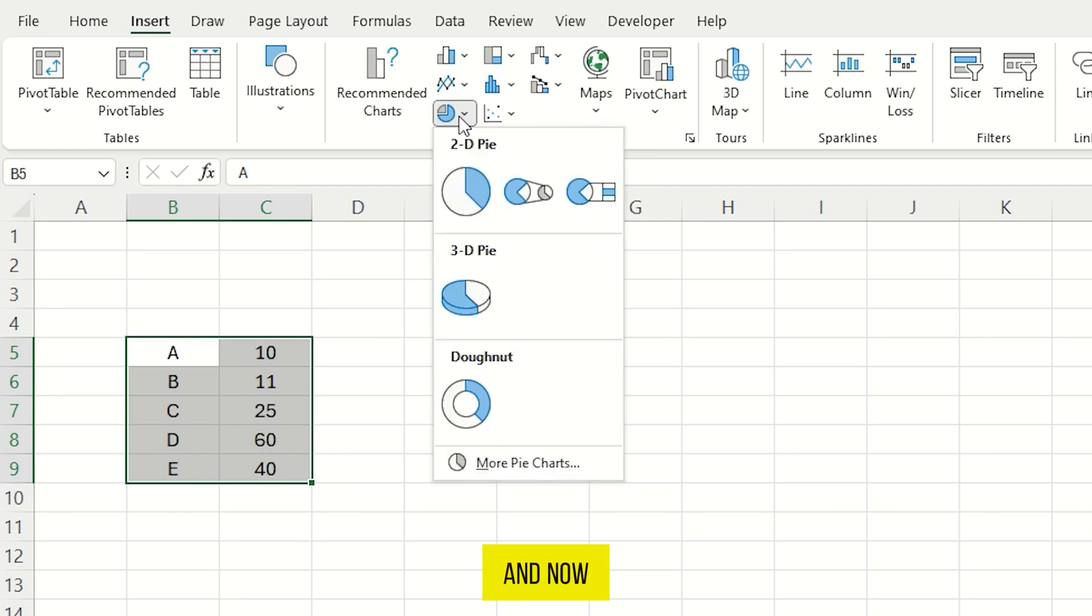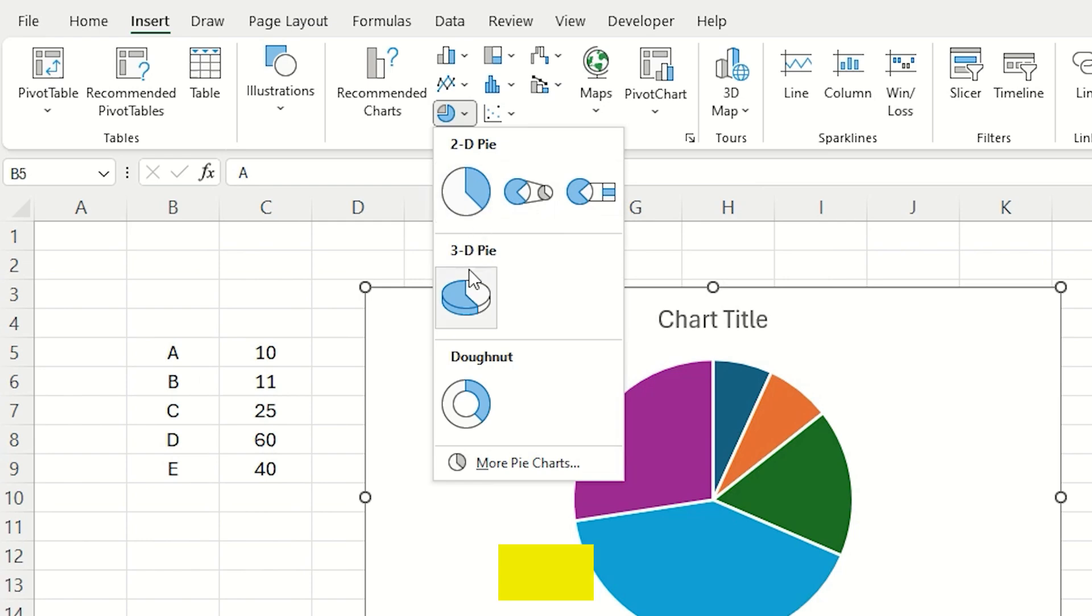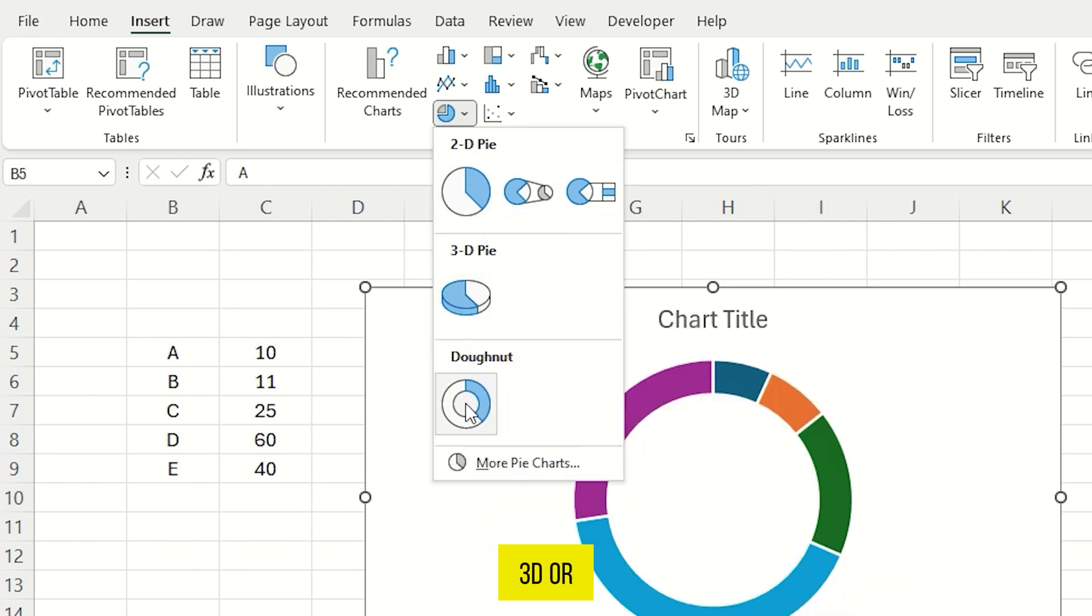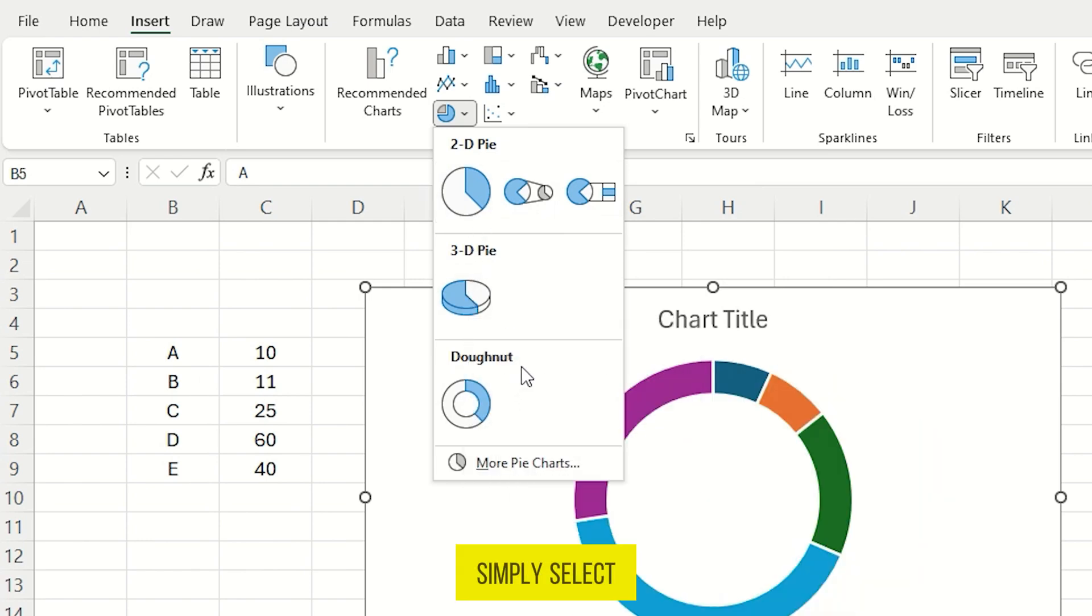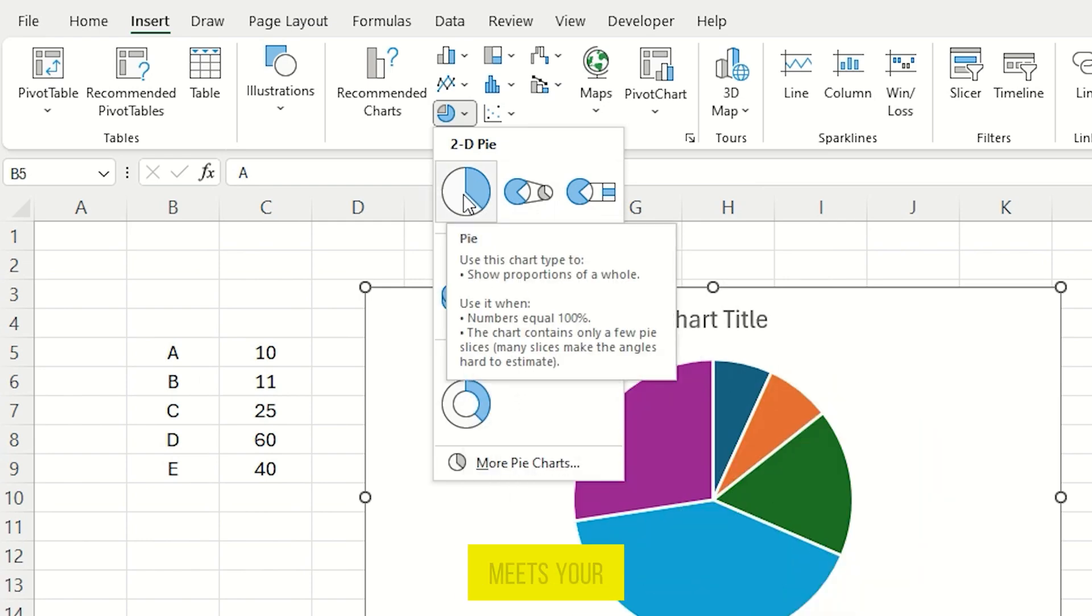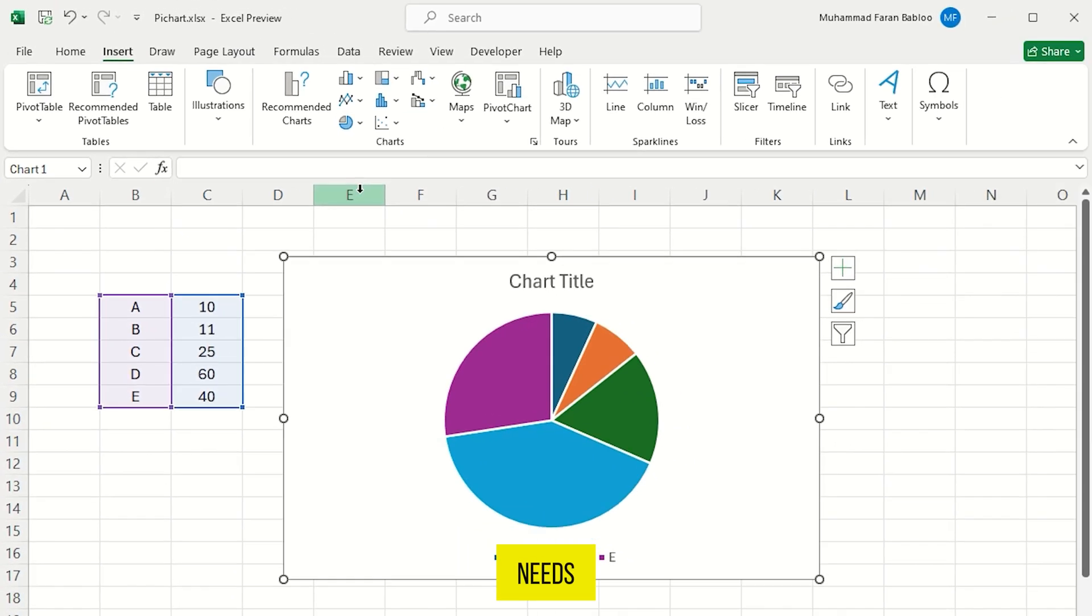And now here, as you can see, you can make a 2D, 3D, or donut pie chart. Simply select anyone that meets your needs.